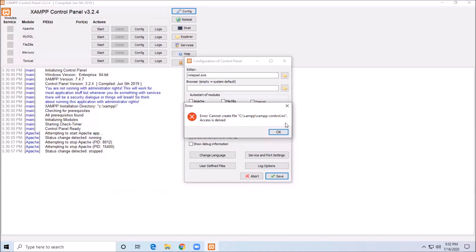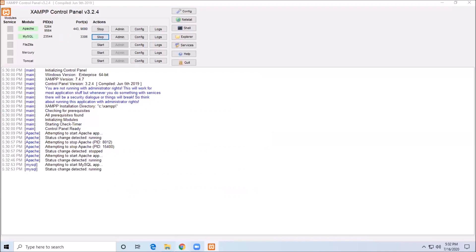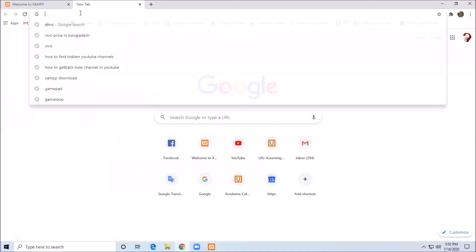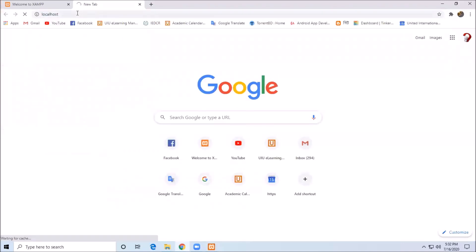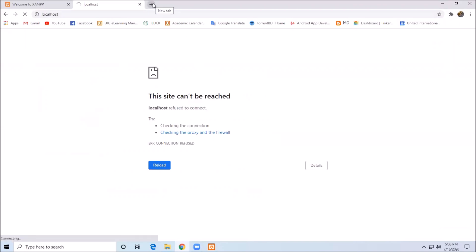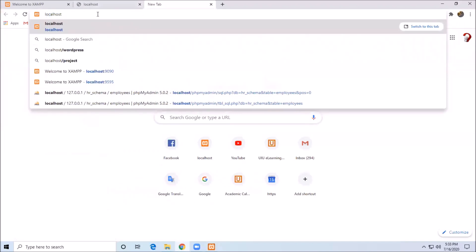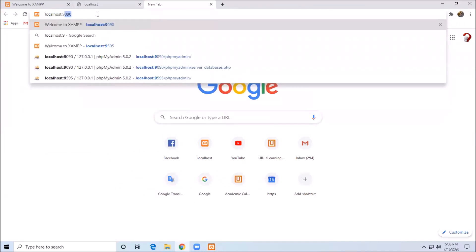Our access is denied. Now we can change the port from 80 to 9090. Now we can do localhost. This site can be reached. We can change port 80 to 9090, and now we can do localhost on port 9090.